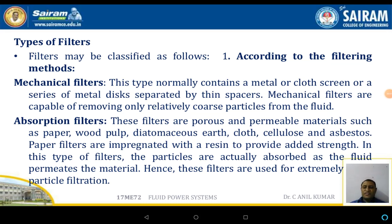Welcome to the session on filters in fluid power systems. Filters are classified according to filtering methods. The first classification is mechanical filters, which normally contain metal screens or a series of metal discs separated by thin spaces. Mechanical filters are capable of removing only relatively coarse material from fluids or oils. If the particle size is still smaller, you have to go for absorption filters.